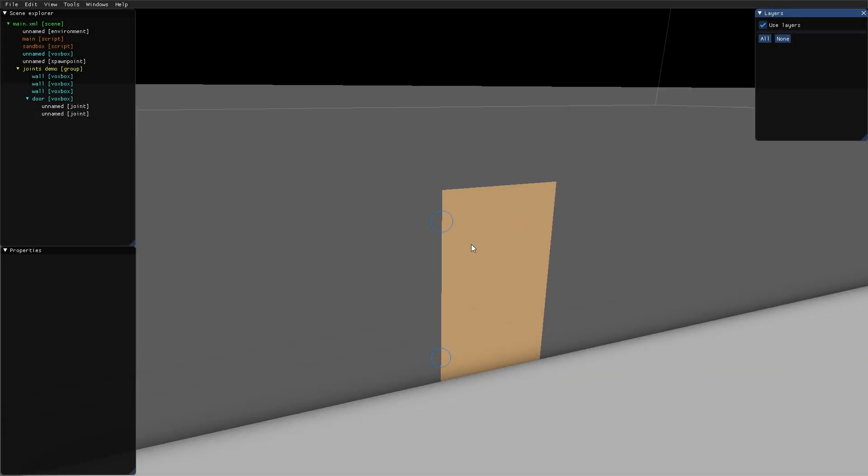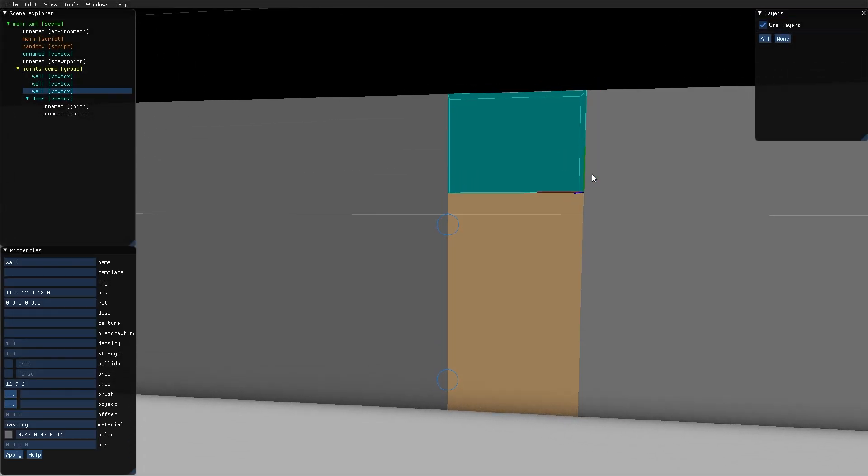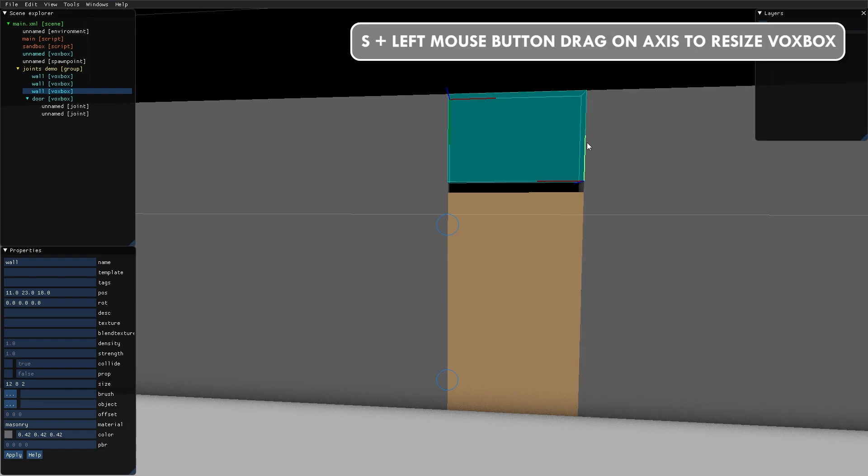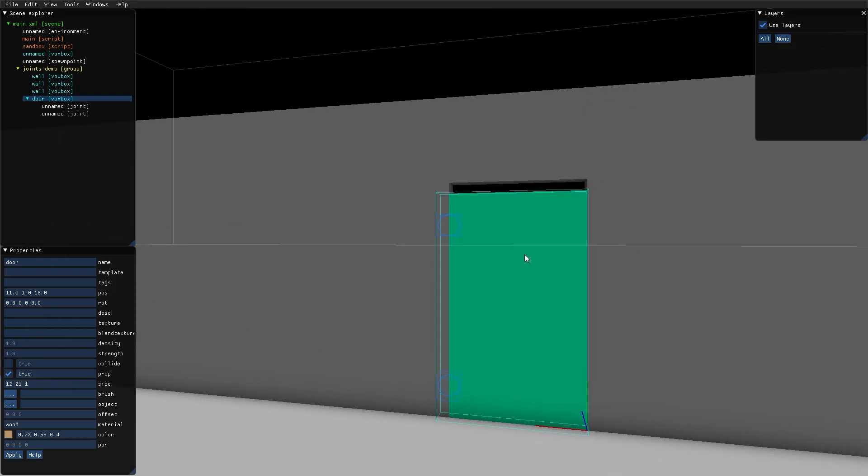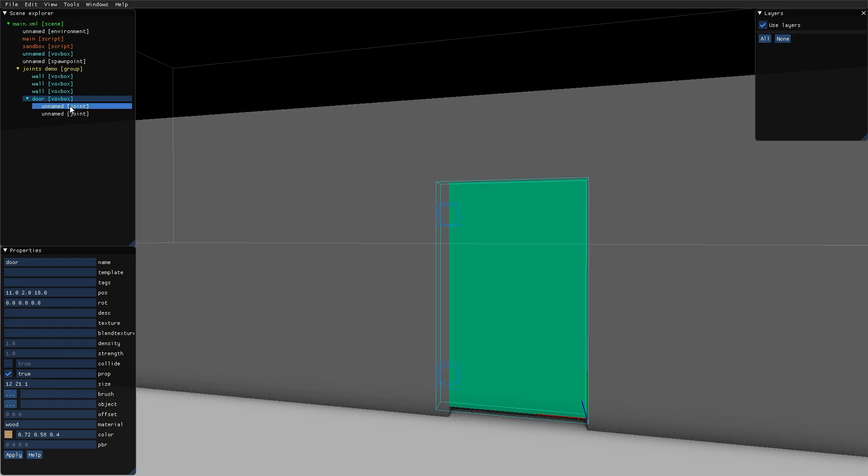Let's fix that. I pull this wall piece up a bit by holding S and dragging this gizmo up. Then I'm raising the door a voxel, and you can see that the joints are following along with the door because they are children to the door.